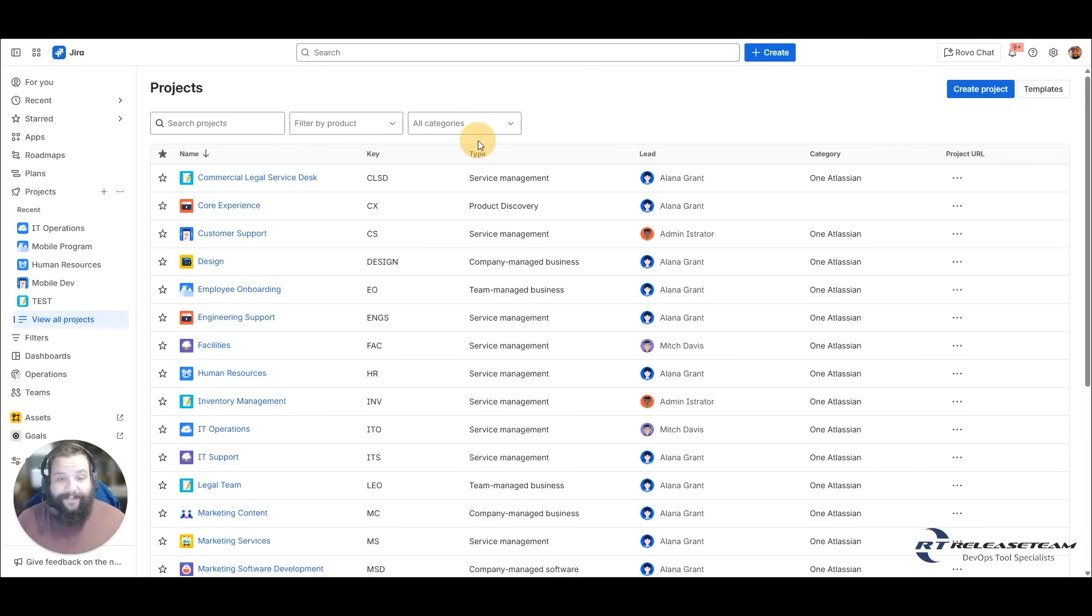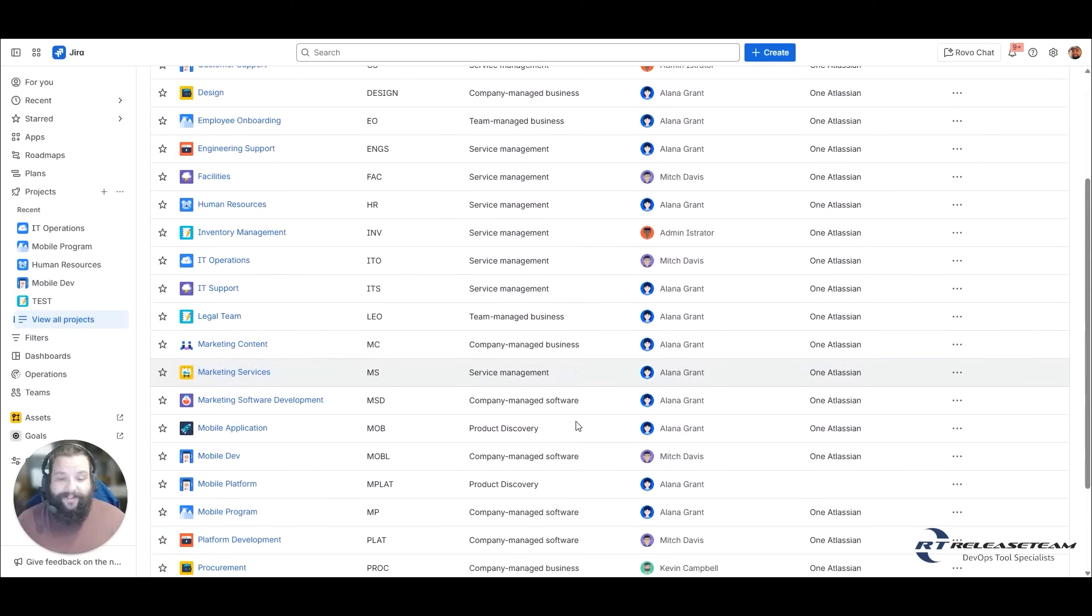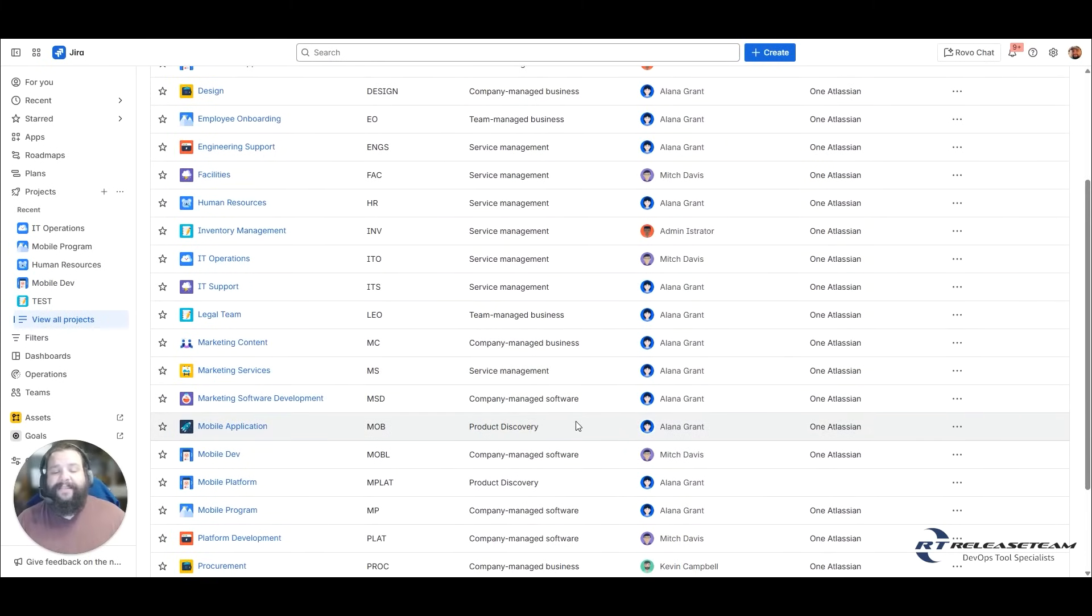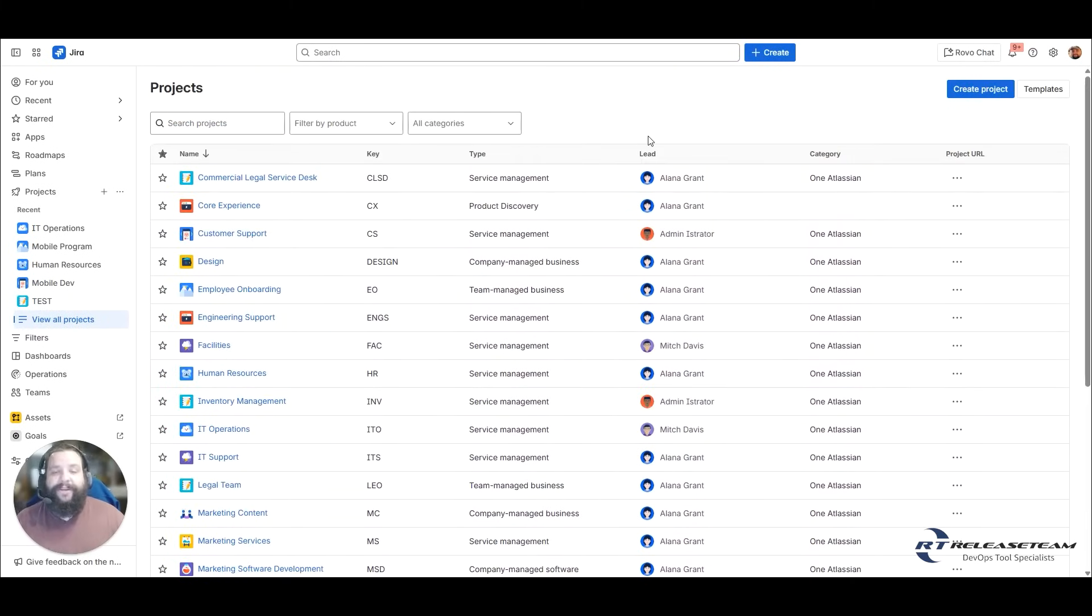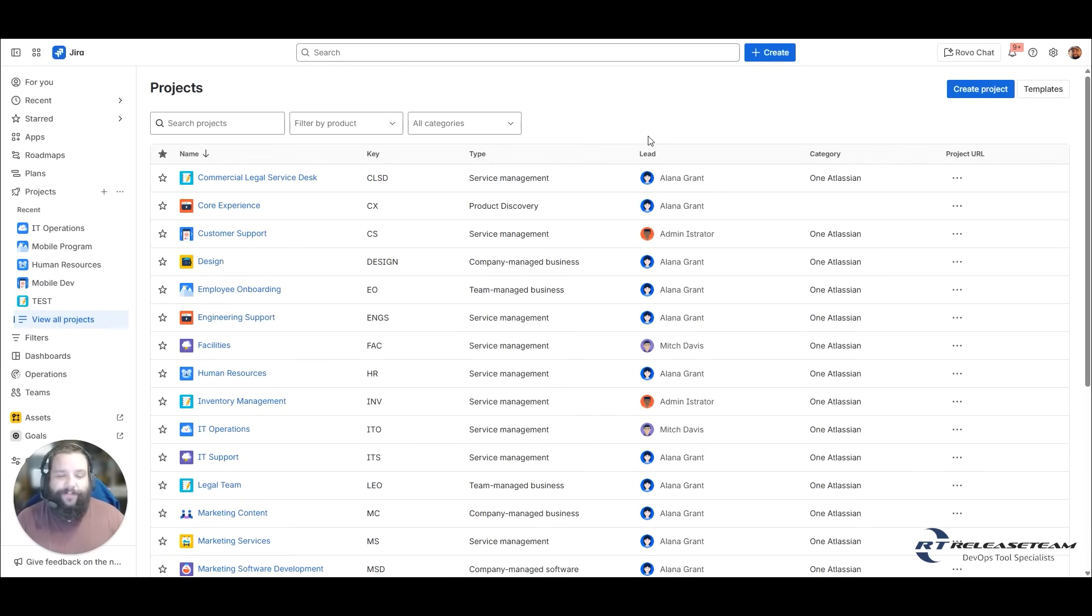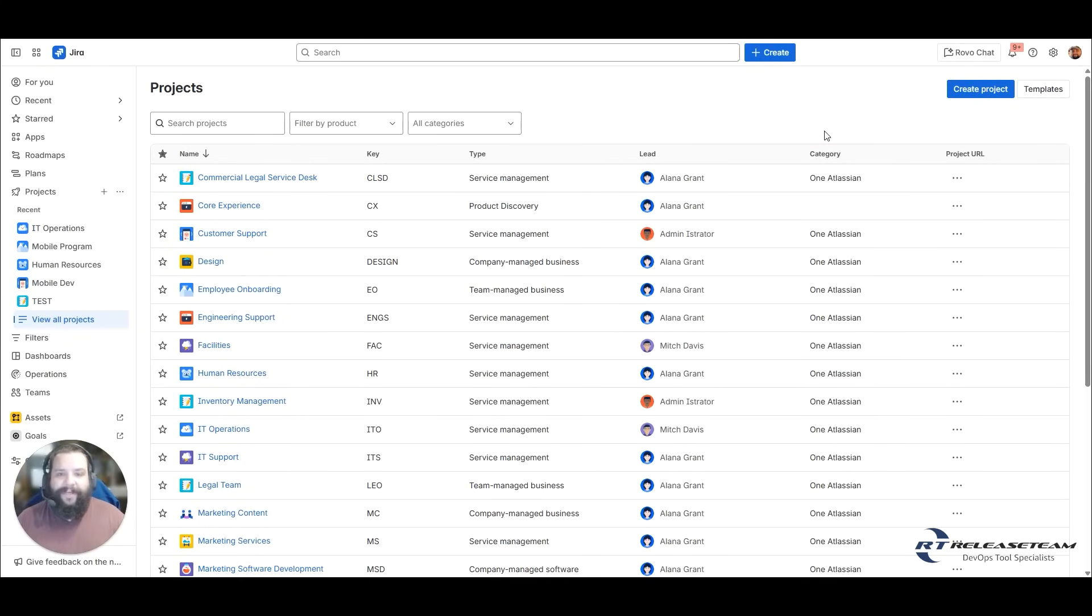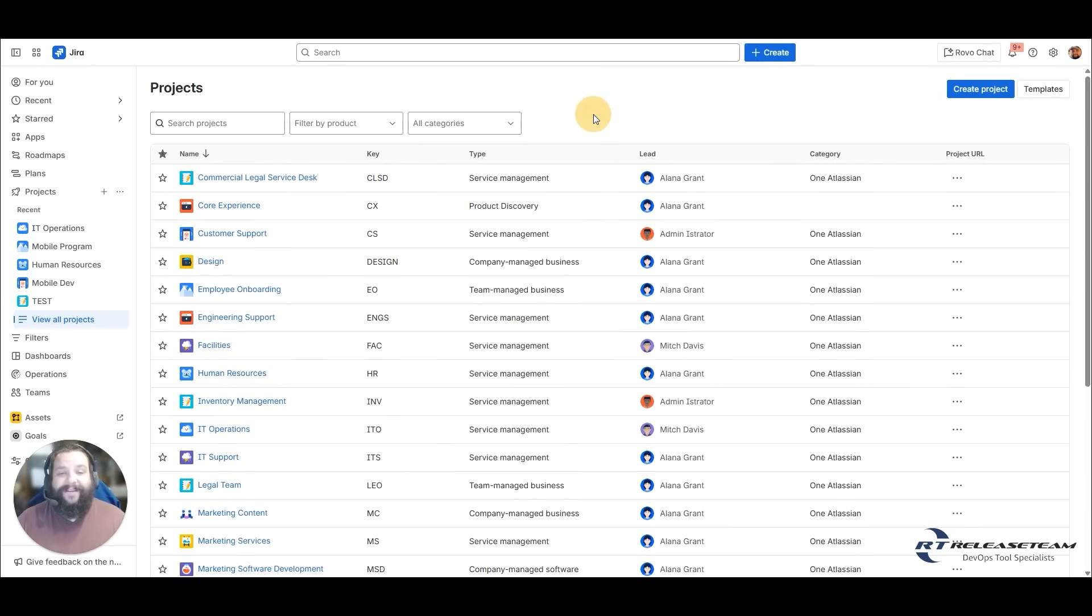Then you have your type here. We have service management, product discovery. And as we go further down, there's company-managed software, team-managed business, team-managed software. Then you have the project lead. This could be a product owner, a team manager, a project manager. Having them as a lead lets people know who is the contact for this project. You can also use it for some assigning inside of the work items as well. Then we have category. You're really using it to categorize your project so you can have specific projects appear together. That doesn't mean they will link back and forth together. It's just a way to have them bundled, a categorization.